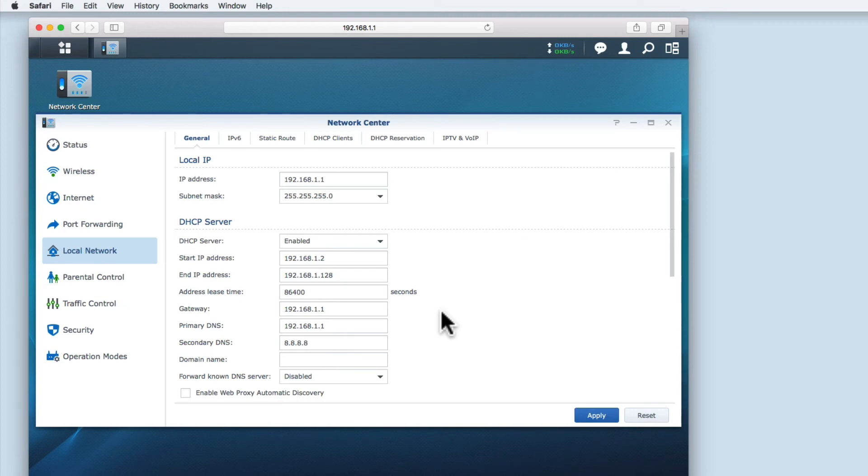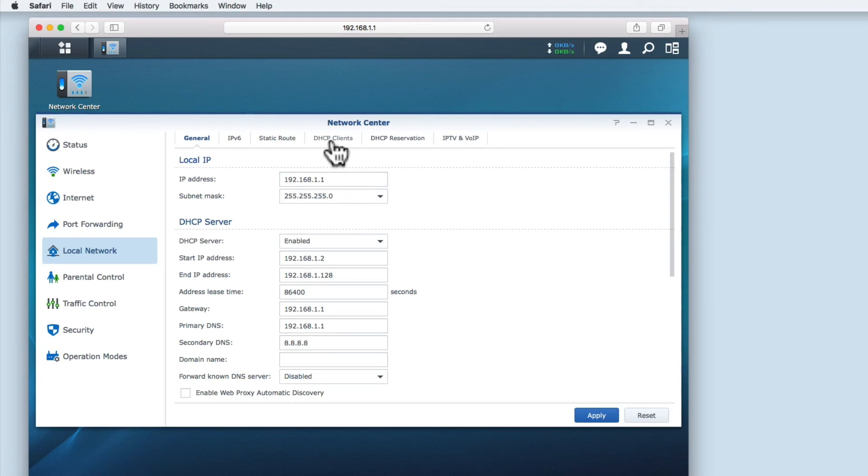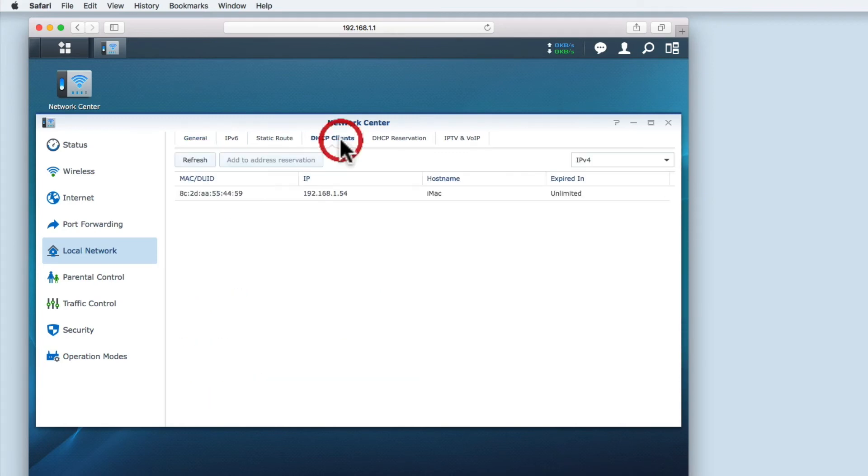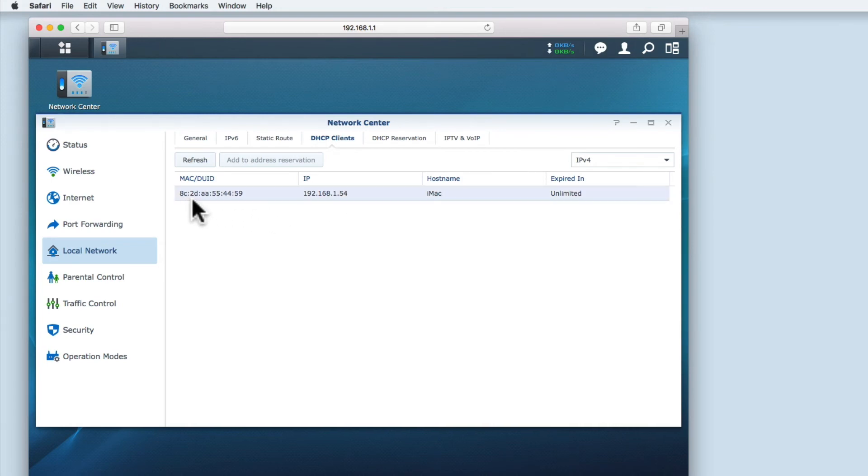First, let's see which devices connected to my router have been assigned an IP address by DHCP. If we select the DHCP clients tab, we can see a list of all the devices that have been assigned IP addresses. At the moment I have only one device, the computer I'm using to configure the router with.